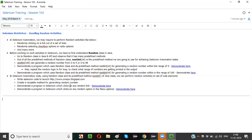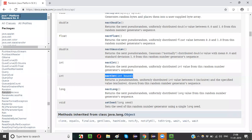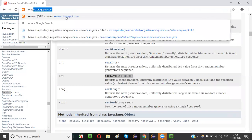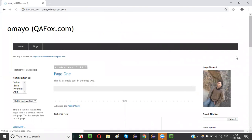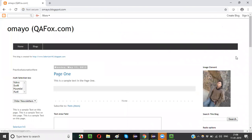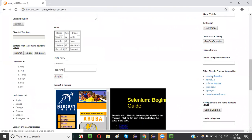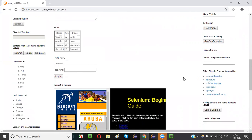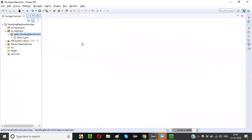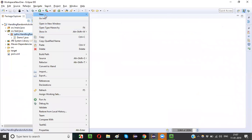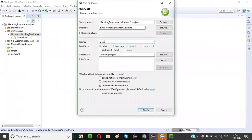Let's say I open a link application and in one section the requirement is to randomly click on any of these six links — one, two, three, four, five, six. Every time I run the program a random link should be clicked. That is the requirement. For that let's create a program — right-click on the package and create Demo2.